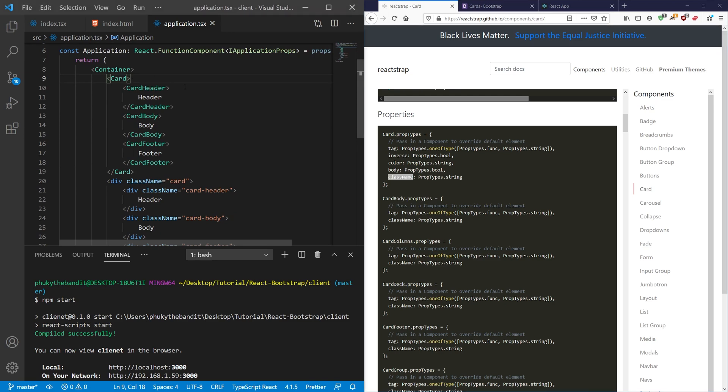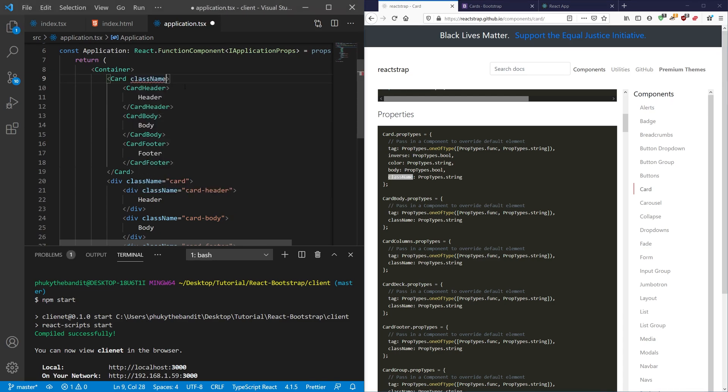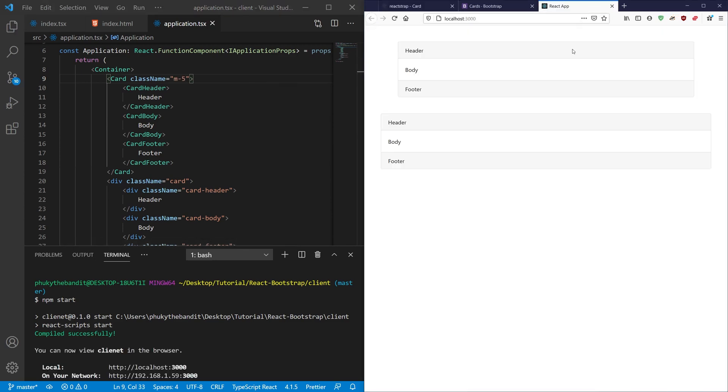So if I go to my card and I put in a className and I use Bootstrap's, let's say margin, I'm going to give it a margin of five so you can really see it. And I hit save. When I go over here, you'll see that it's added a margin of five around the whole thing.